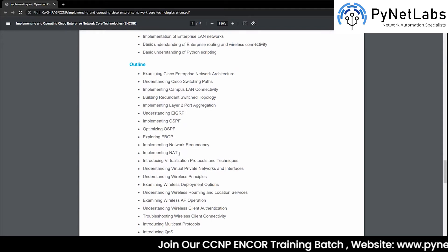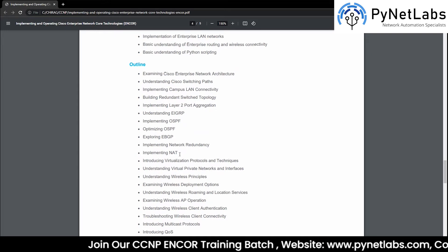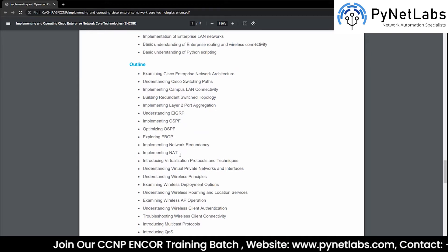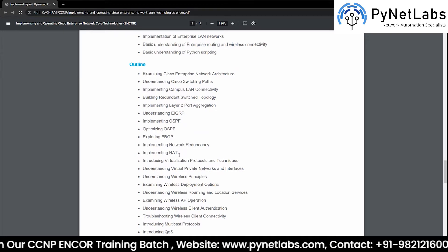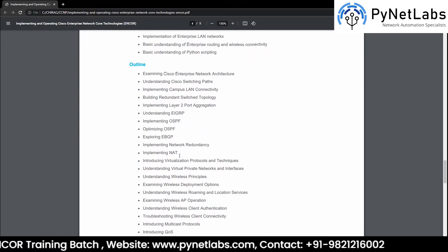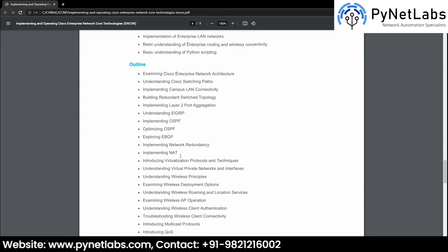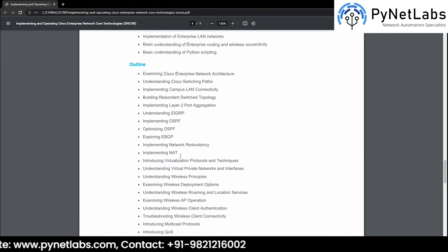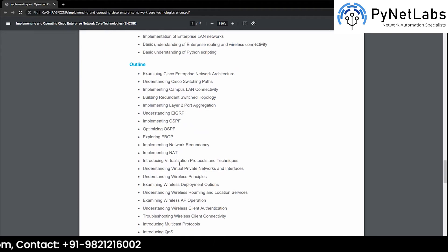Then we have topics related to NAT, where we are going to learn how a network address is translated and how a private network can be used to reach out to the internet. We are going to learn about NAT, PAT, and related concepts.